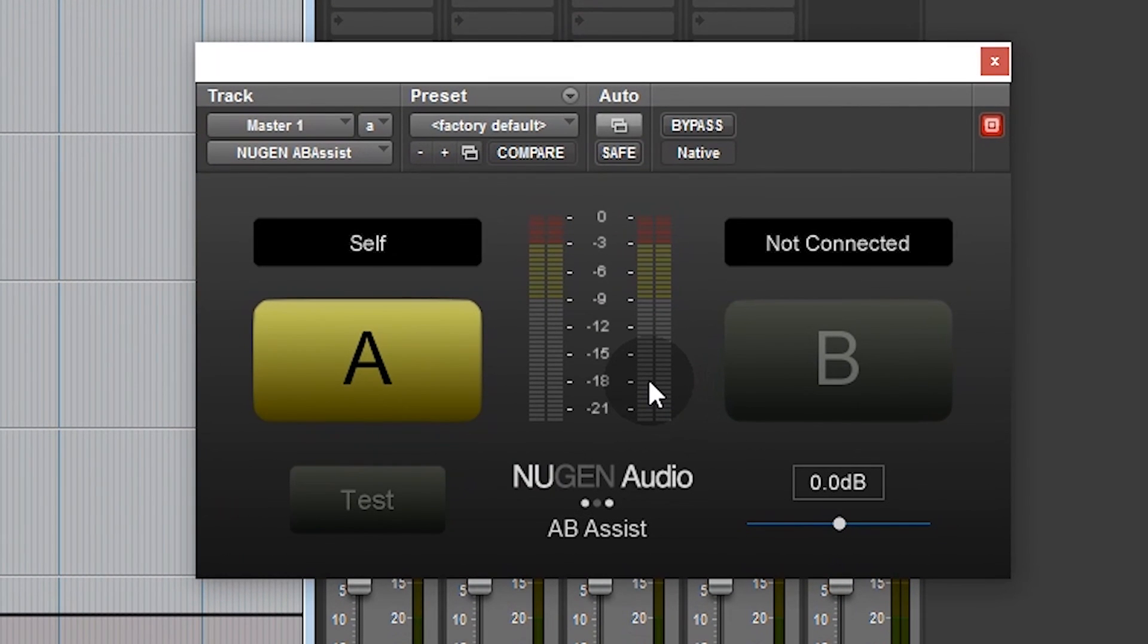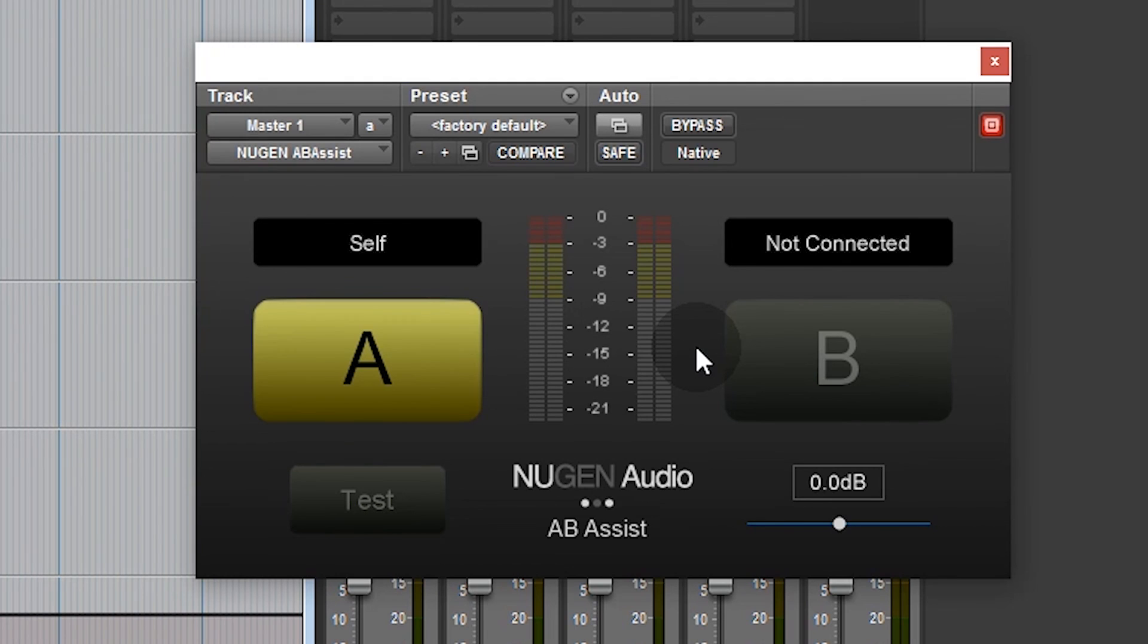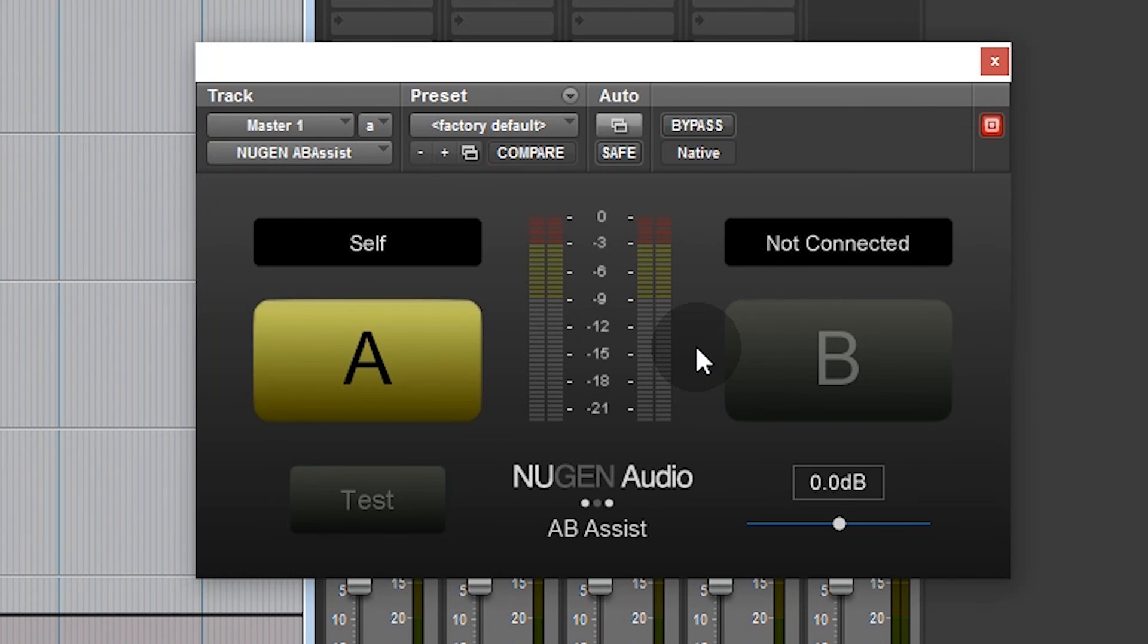So that's how to install and activate the free Nugen Audio AB Assist plugin. If you have any questions or comments, by all means leave them in the comments box or on the discussion page on the website. I hope you found that useful and see you again soon. Thanks for watching.